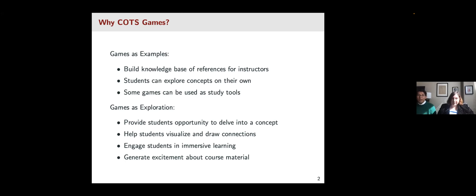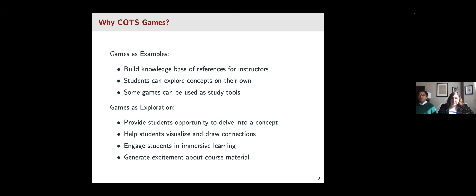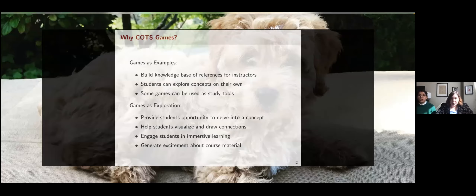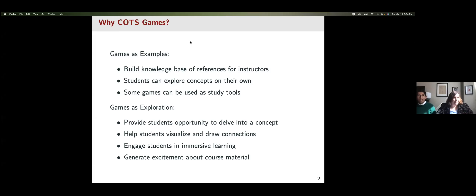COTS also helps students visualize and draw connections between different concepts and historical components brought into the classroom. They help students learn in a more immersive way — instead of just listening to the professor or TA, they can take these concepts home and use them in these games. COTS also generate a fun way of learning and excitement about the course materials.